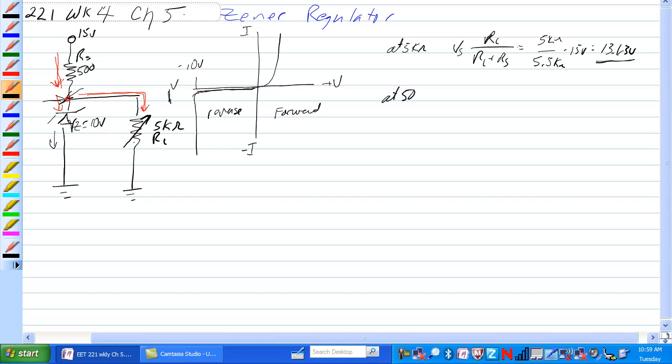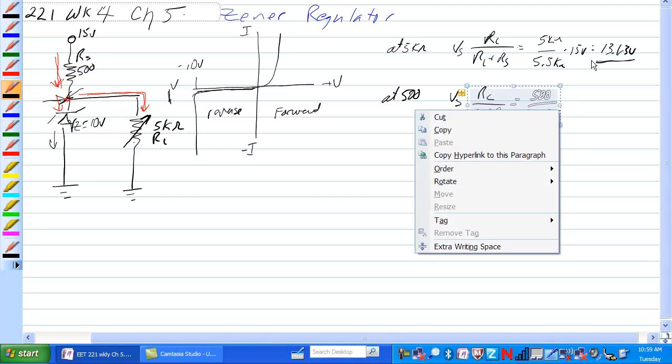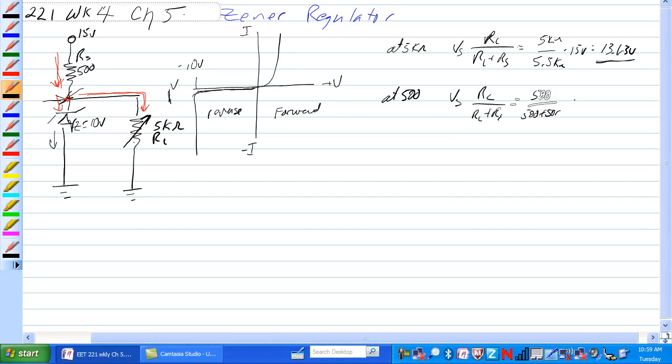At 500 ohms, we have VS times RL over RL plus RS is equal to 500 over 500 plus 500. Times 15 volts is equal to, let's see that is 1 half times 15 is 7.5 volts.